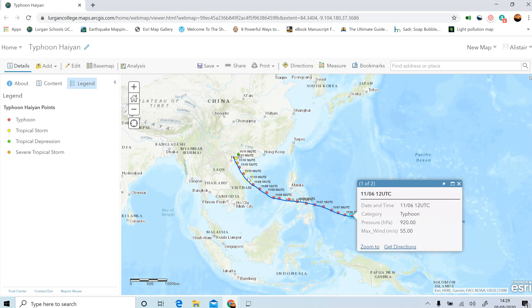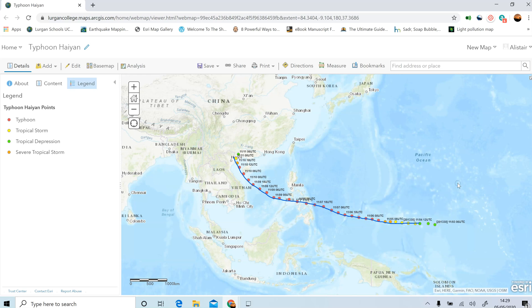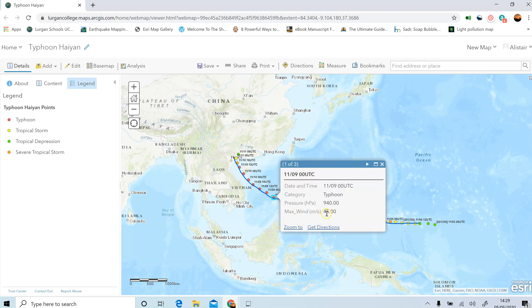You basically need to work your way through all of those dots, find the maximum wind speed, and note the date and time. One thing you need to do here is convert the wind speed from meters per second into kilometers per hour, which is something we can relate to more easily. To do that, take the figure — say 45 — and multiply it by 3.6. I'd definitely advise you to use your calculators for that; that sum is a little bit more than a fingers-and-toes job.